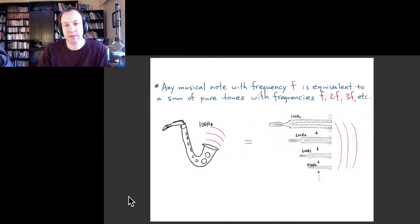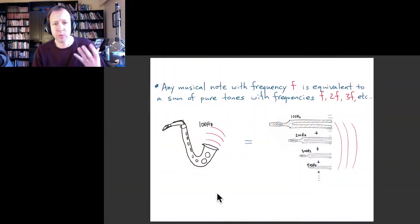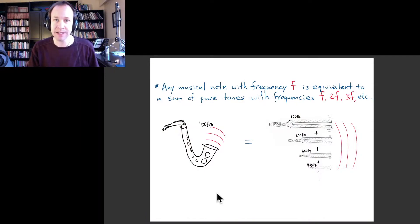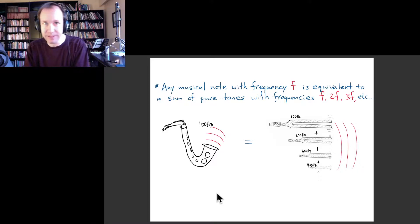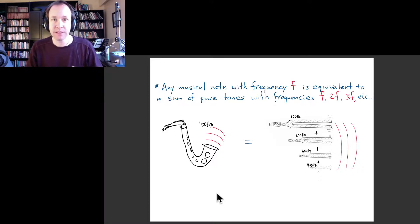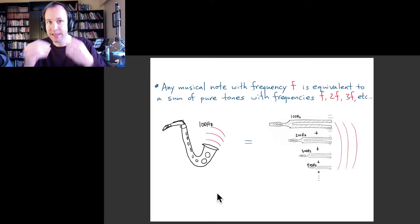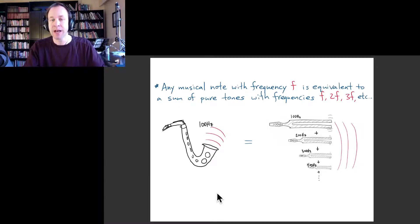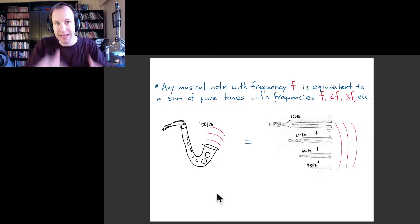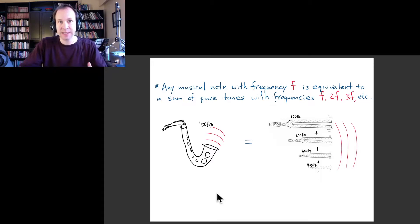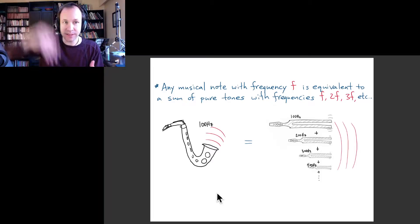Let's review what we were talking about last time. If you take any periodic time graph with some particular frequency, you can think of that as a sum of sinusoidal time graphs with that frequency and various multiples of it.